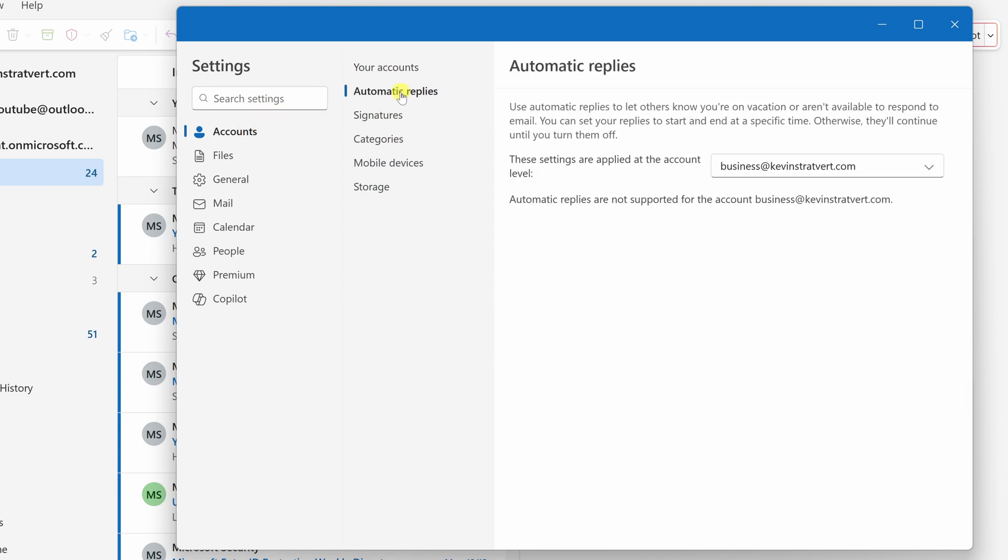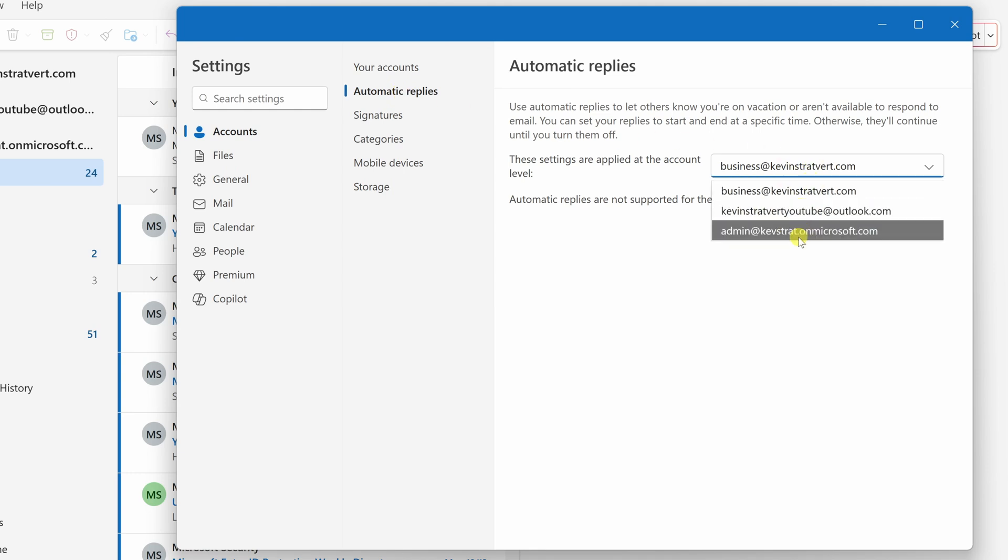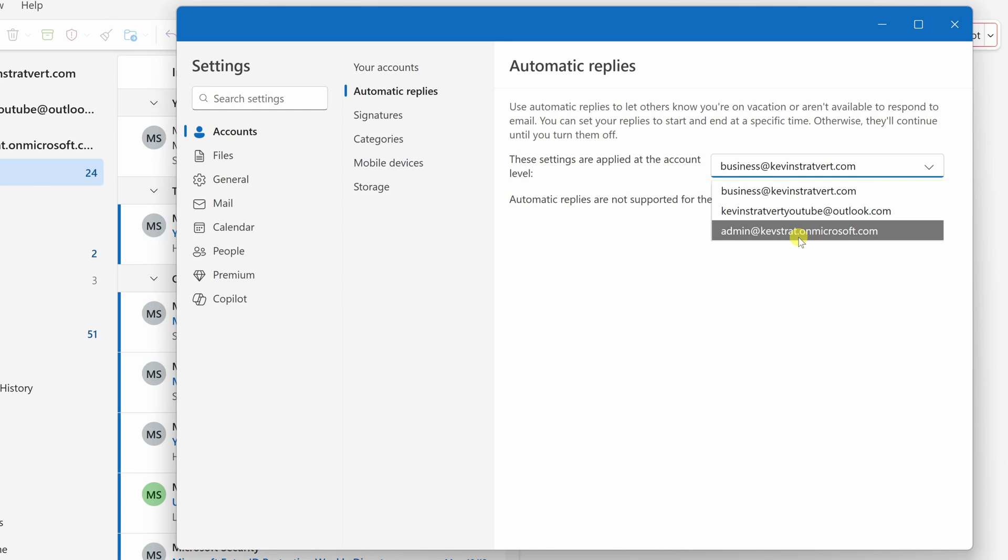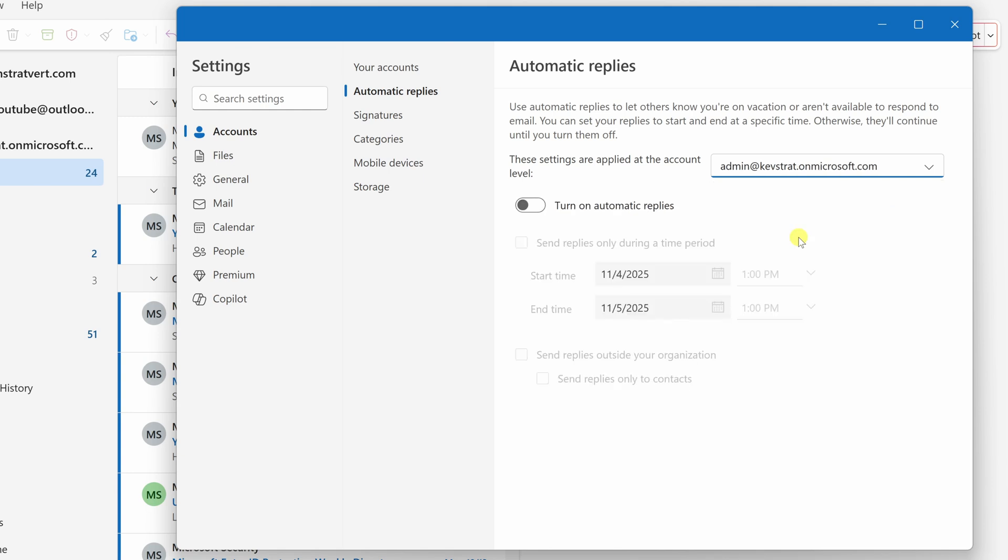If you have multiple email addresses set up in Outlook, over here in this drop-down, select the email address where you would like to set up automatic replies. I'll select this email right here.